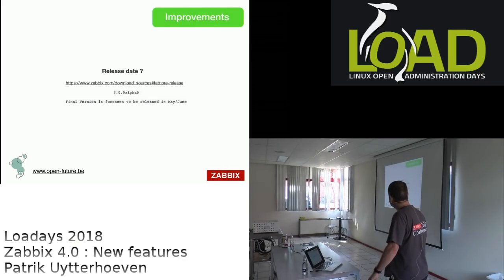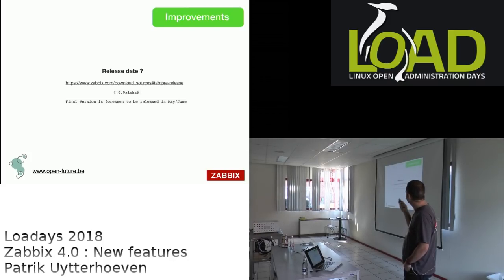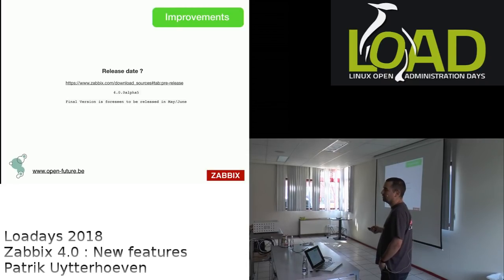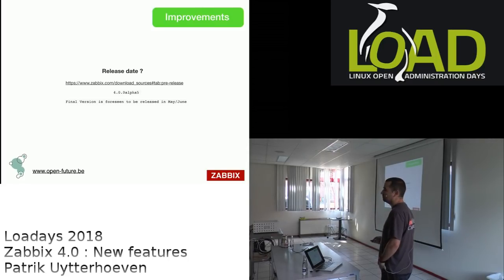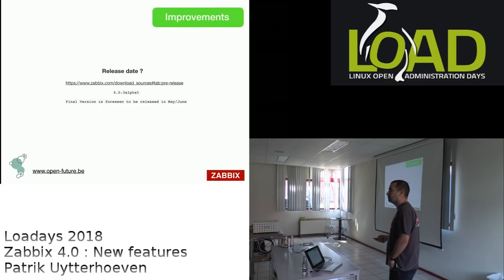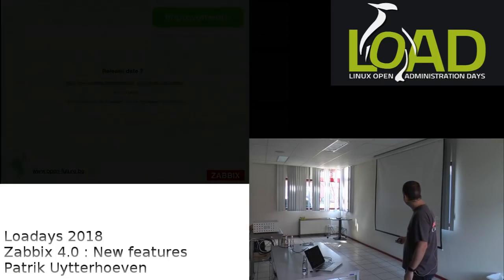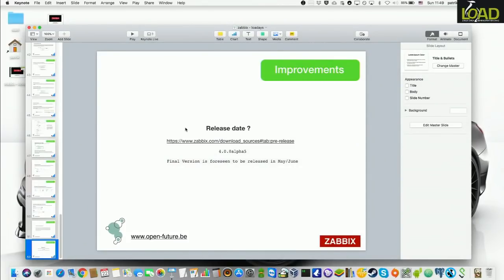Regarding the release date: at the time of this talk, Zabbix 4.0 is at alpha 5. Zabbix promised delivery in May, but since we're still in alpha with release candidates yet to come, the realistic estimate is late May or June. The speaker notes that a new sponsor requesting a large feature could push the date back further.